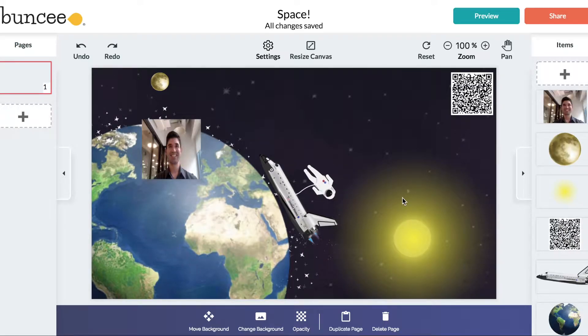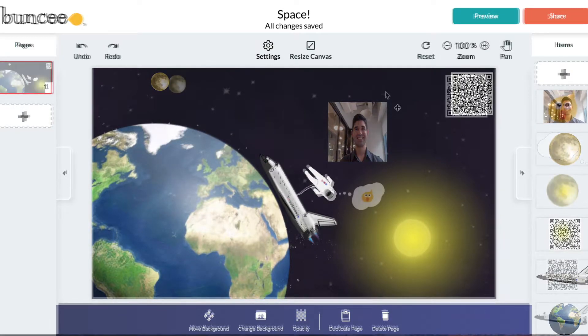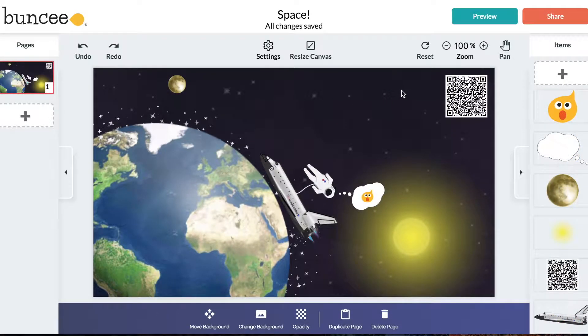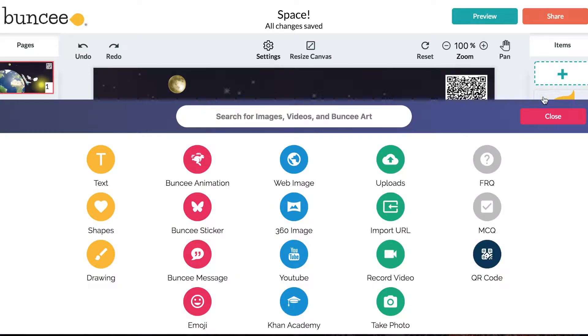You'll always be able to access your image again by accessing the media palette, clicking on uploads, and then clicking on my images.